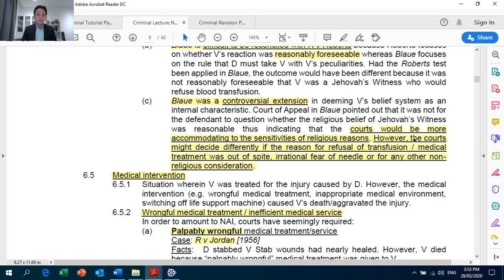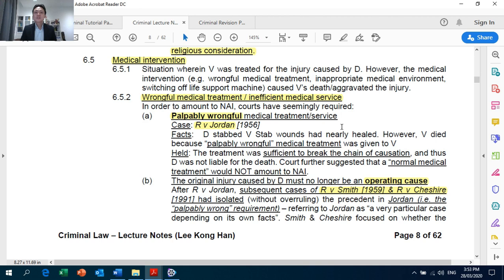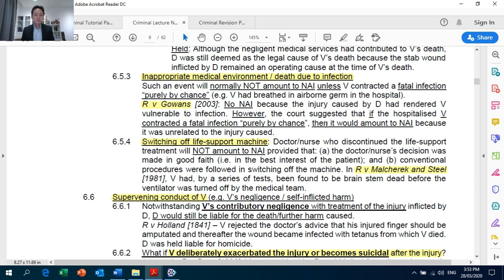Section 6.5: medical intervention. You have wrongful medical treatment or inefficient medical service. Note that this can apply to doctors, nurses, and any other medical workers like paramedics. Palpably wrongful treatment or service: Crown Against Jordan; and operating causes — Crown Against Smith and Crown Against Cheshire. You can apply both to your exam scenario. Section 6.53: inappropriate medical environment or death due to infection such as septicaemia — apply Crown Against Gowans. Switching off a life support machine: Crown Against Malcherek and Steel.